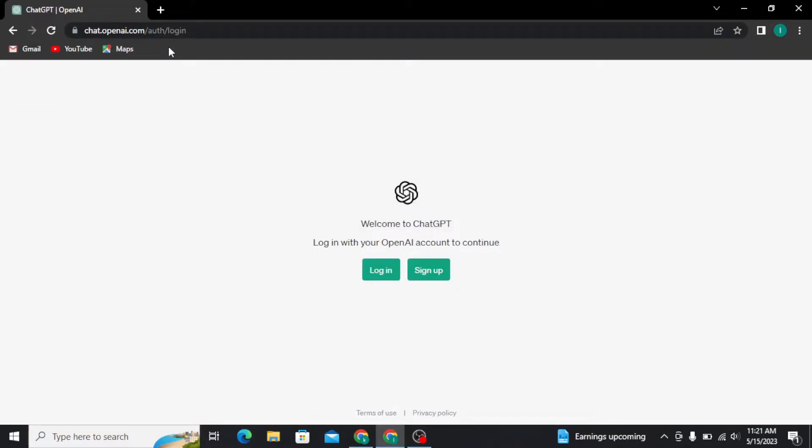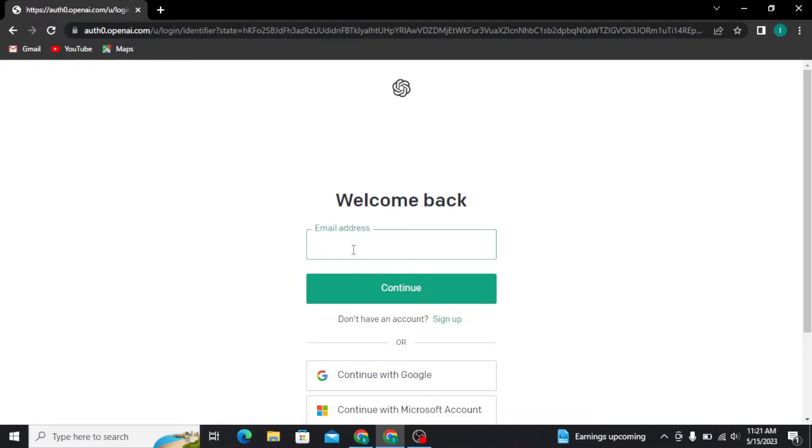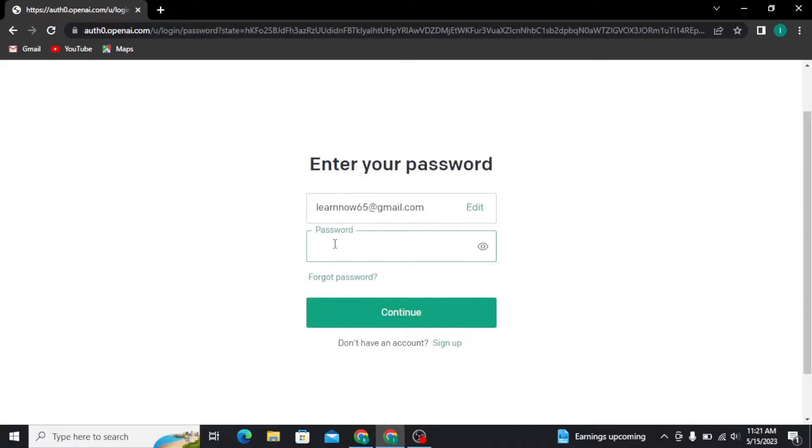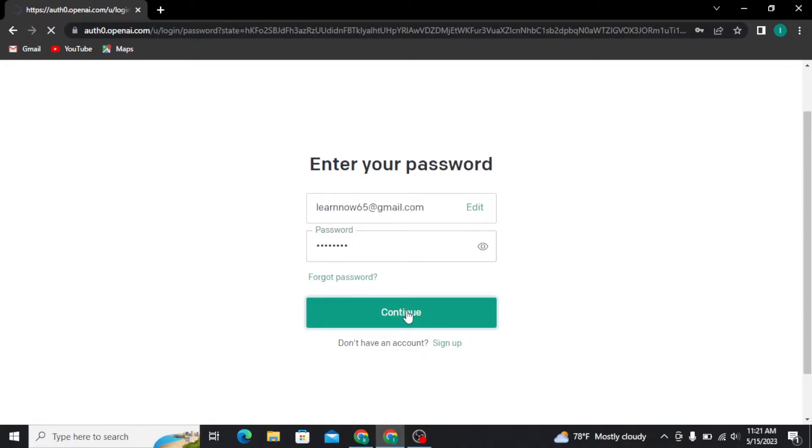Once you search for it, you will be taken to this page where you have to tap on the login button and then you will be taken to the login page. Now you have to type in your email address and password and then get logged into your account.